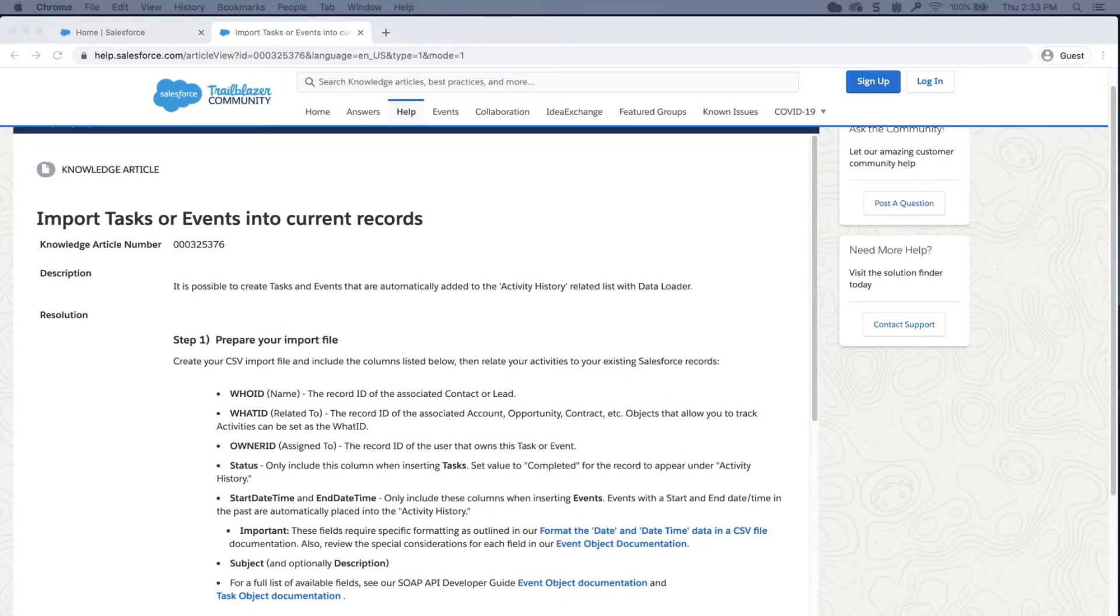In this video, we will learn how to import tasks or events into current records.